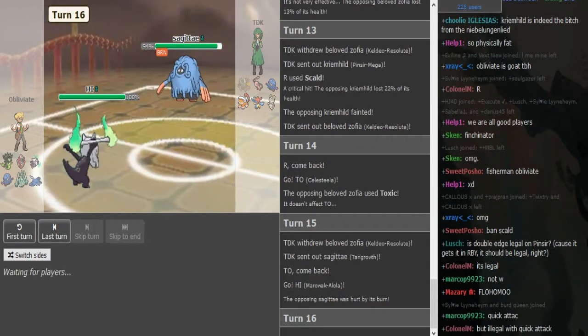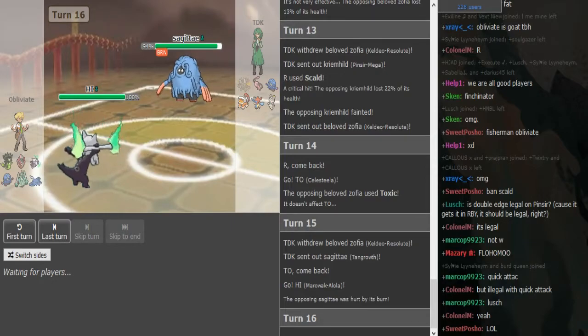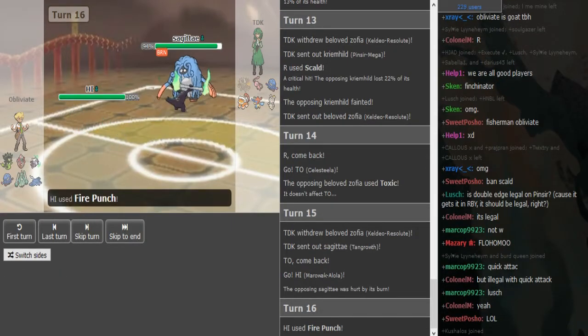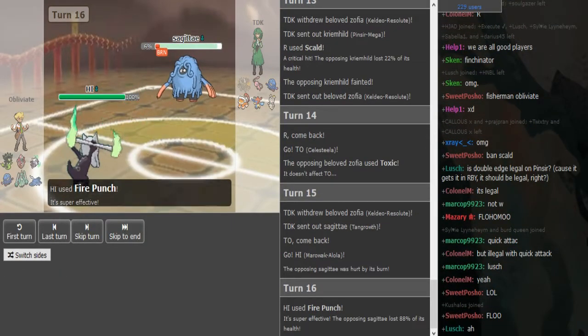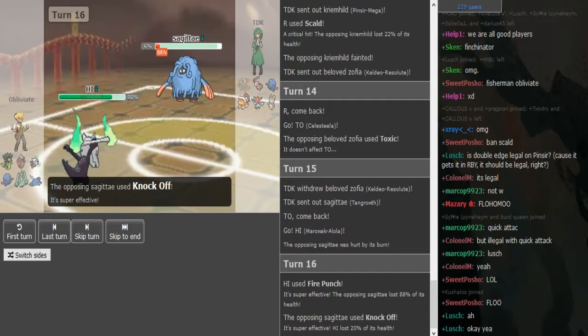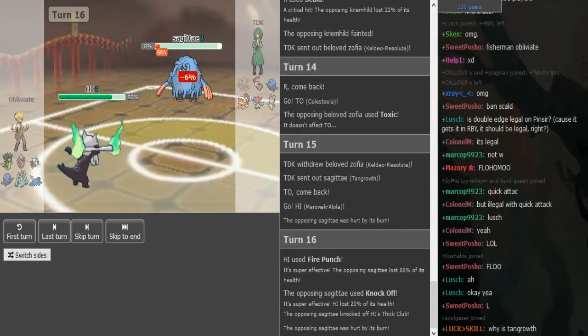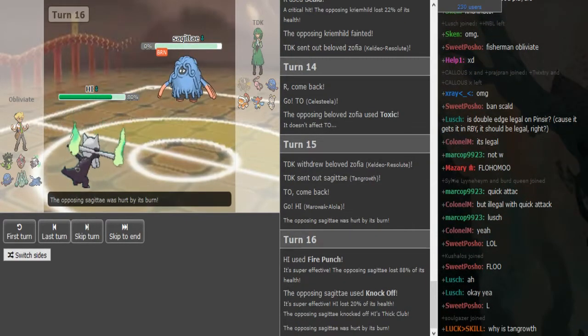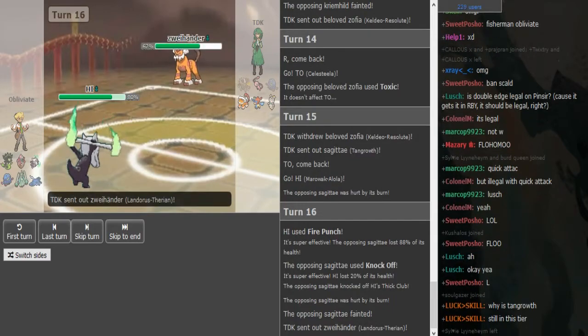I don't think Fire Punch OHKOs. I don't think it does. Yeah, I don't think it OHKOs. Now he's gonna get Knocked Off, that sucks, but he gets rid of the Tangrowth, so he's already weakening TDK's team a lot. I think TDK is looking for a little more damage around.